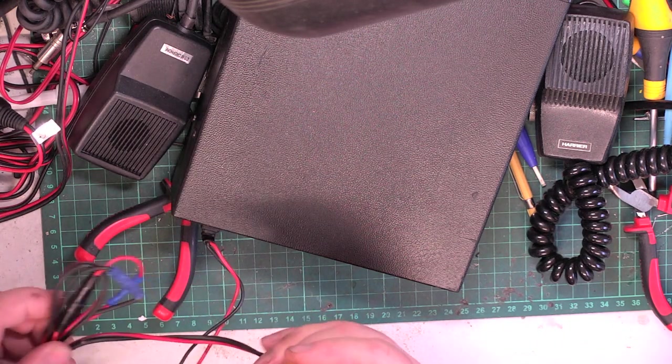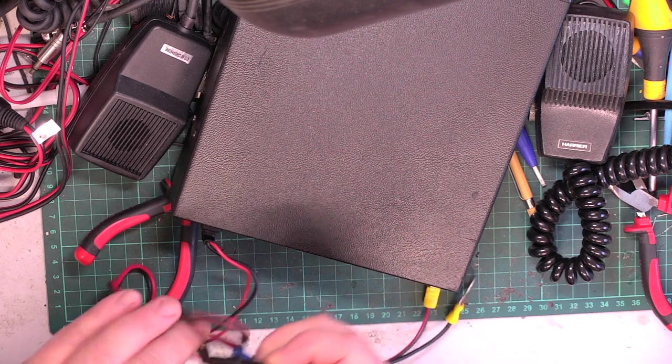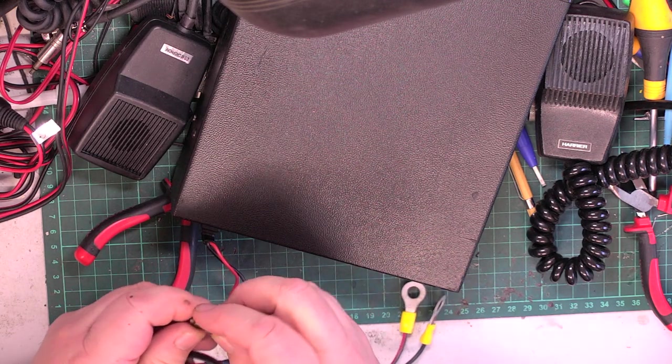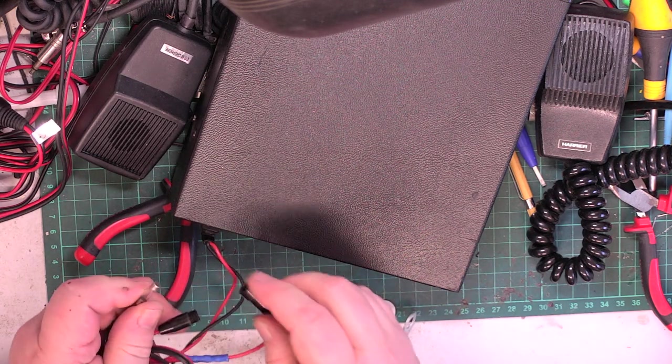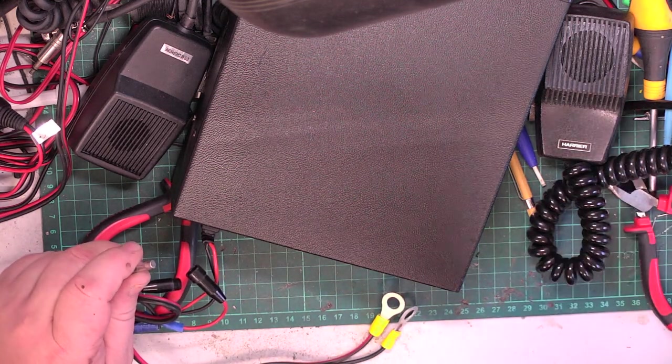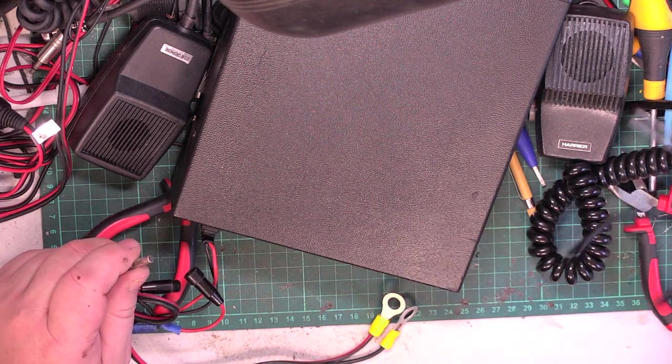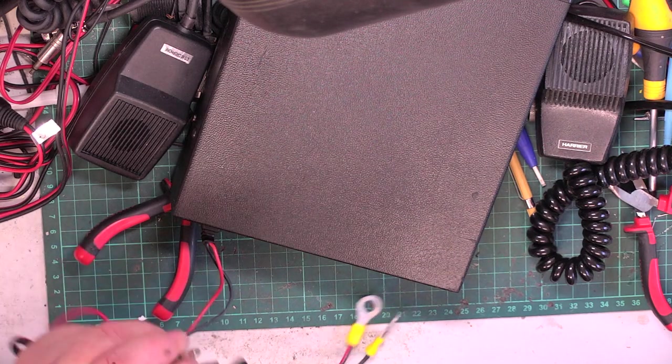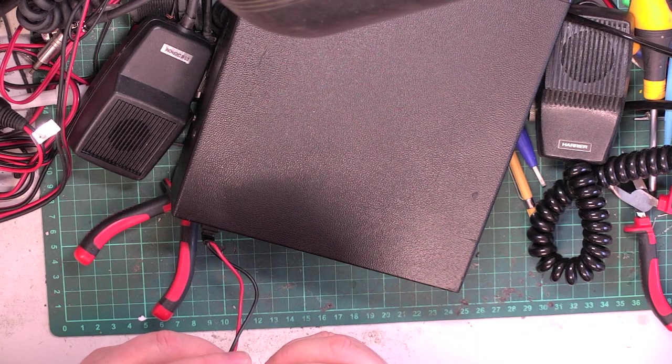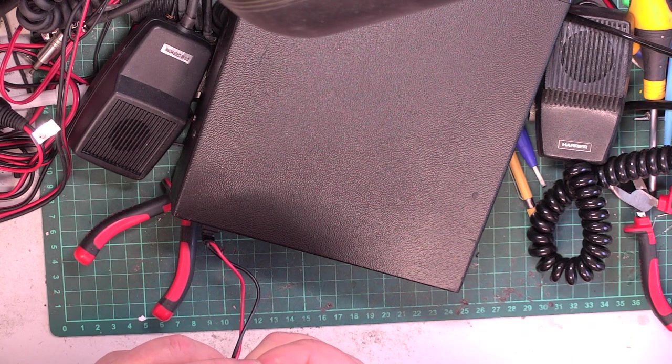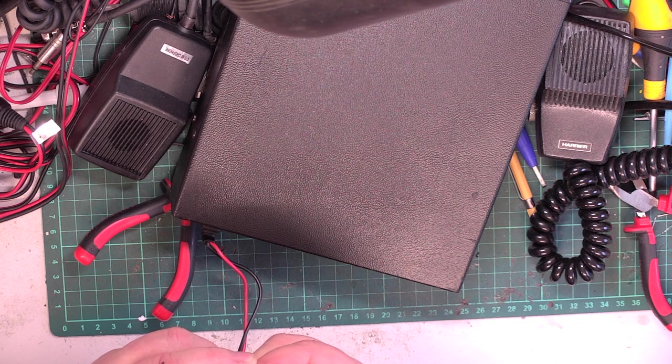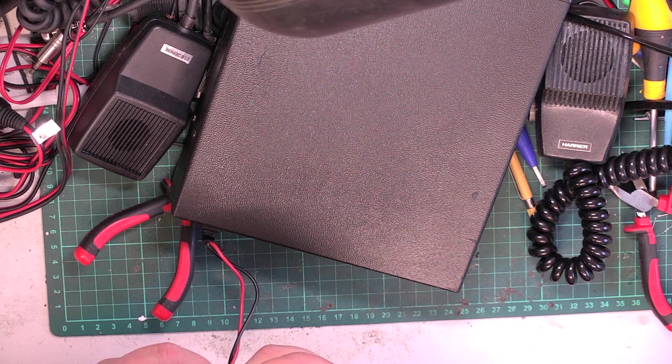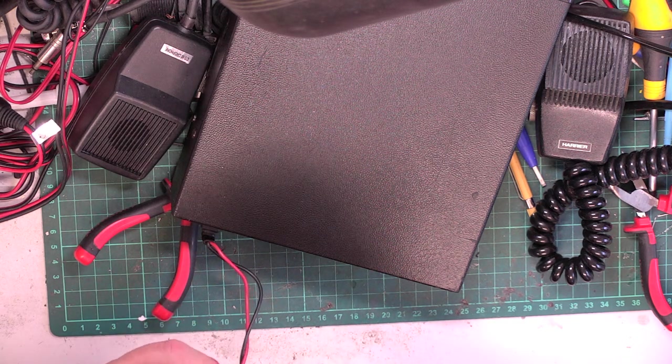Right, well, I suppose we ought to check the fuse is not a hair grip. Yep, see what that looks like, the original.